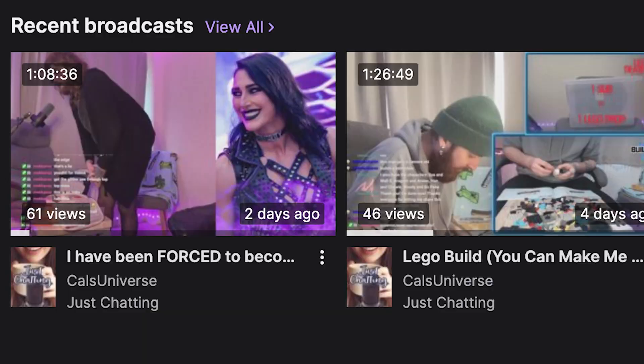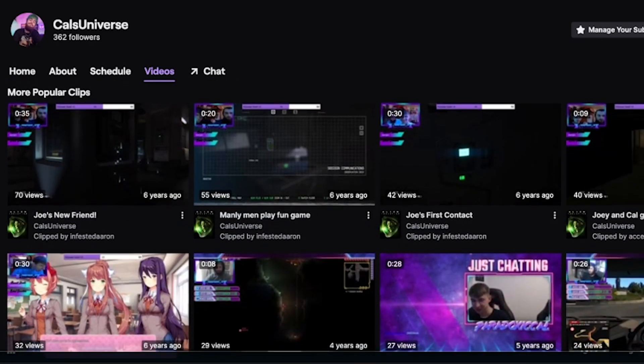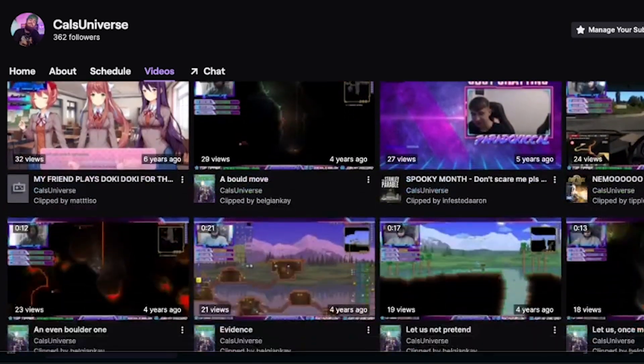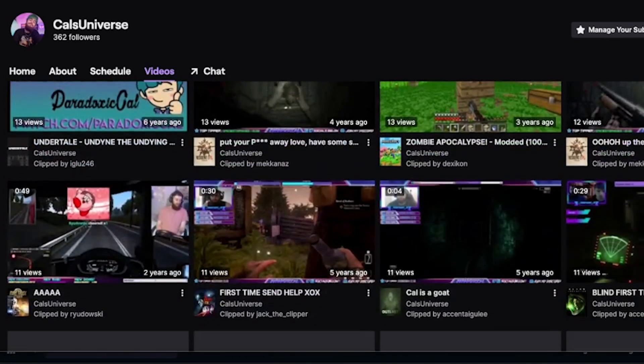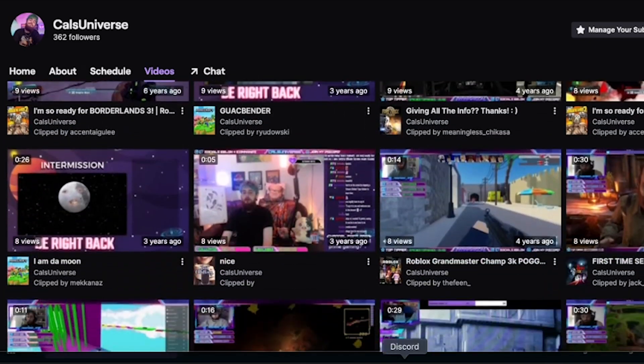This sadly won't bring back any streams that you did previously, but now you have that setting enabled, any stream you do from now onwards will appear on your stream and save. Here's my Twitch channel for example with my recent broadcasts. I would also recommend enabling clips on your channel, which gives your viewers and you yourself the ability to create clips from your streams — quick and easy extra content to post on other platforms.